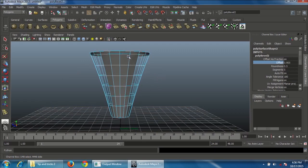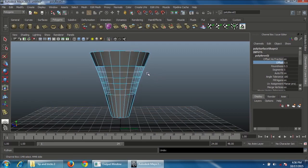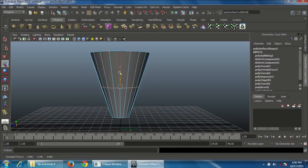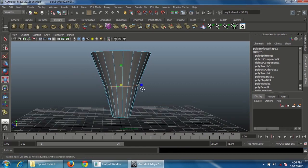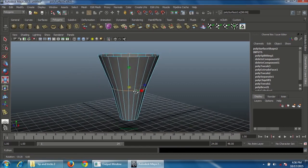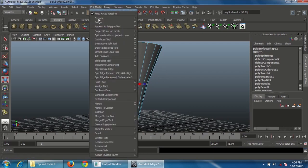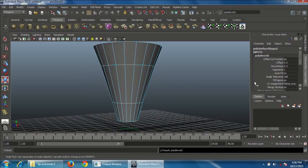The gap is too high, so undo that. Move the vertex slightly to the bottom side, press R and scale in the middle. Insert an edge loop exactly in the middle, go to Edit Mesh, choose Bevel, and increase segments to five.